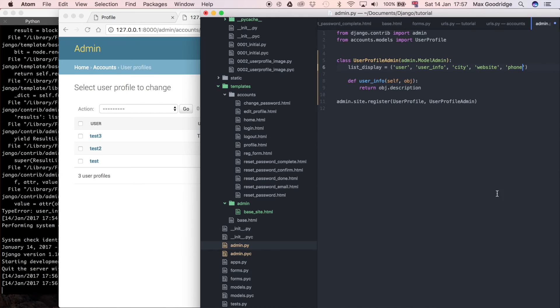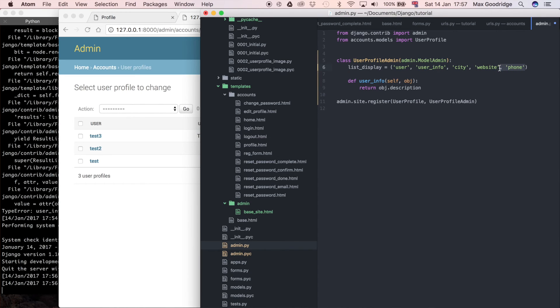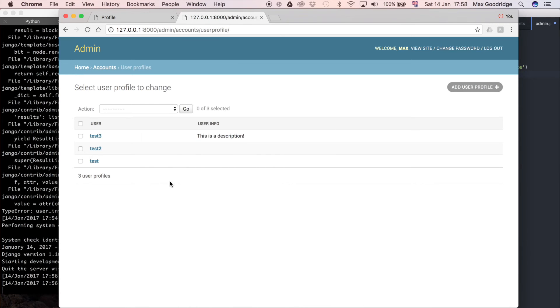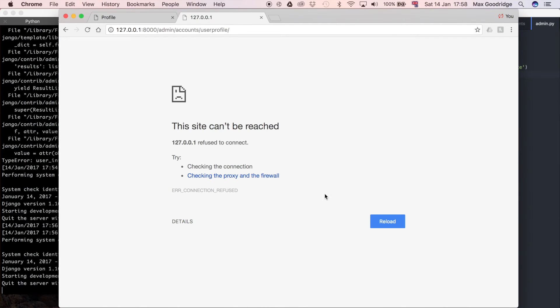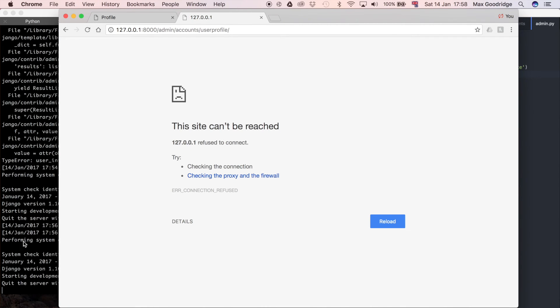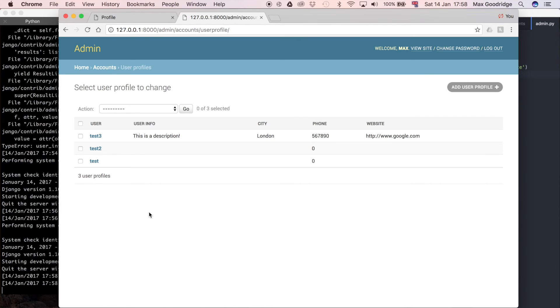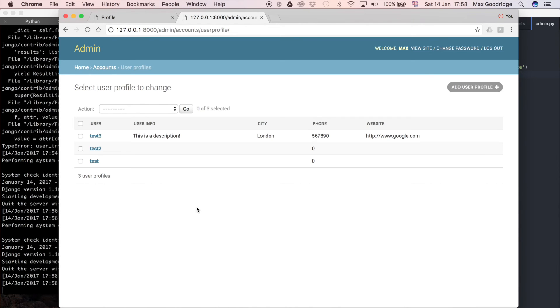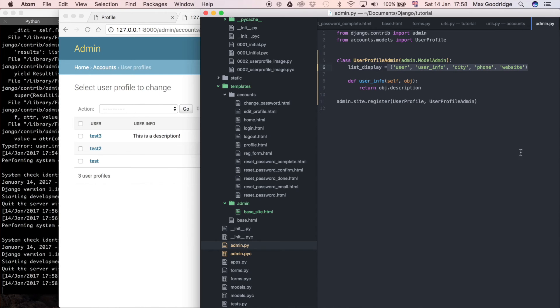In fact, what I'm also going to do is I'm just going to change the order of one of these strings, because I want to show you the order that they actually appear in the Django admin. We've got city, phone, website, but in the actual model itself we have city, website, phone. Now when we refresh, waiting for that to update, refresh again, and now you can see we have city, phone, website. This tuple here is also a good way of defining the order in which you want your columns to appear in the Django admin.